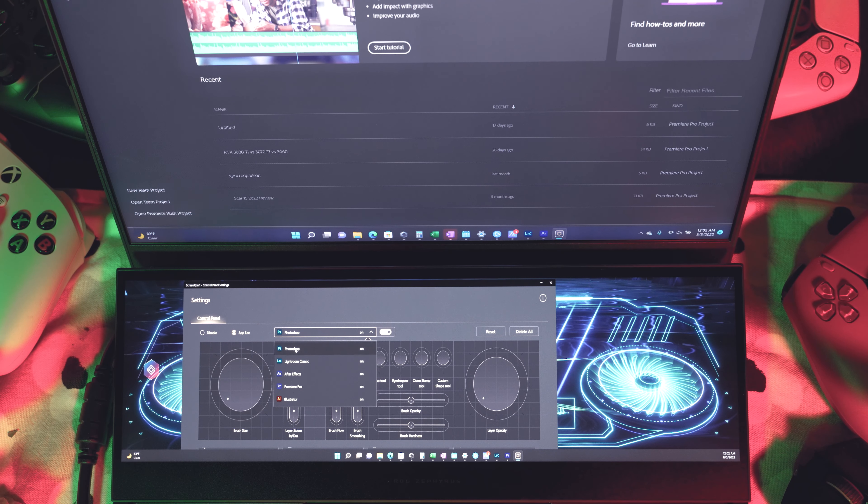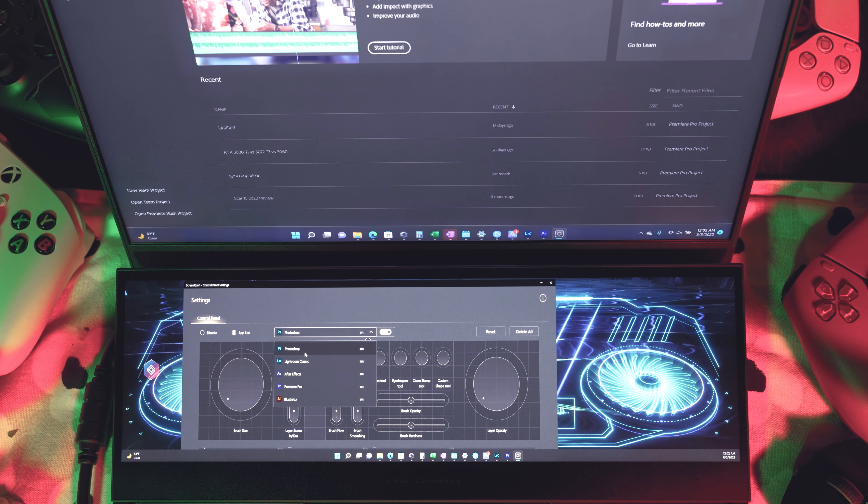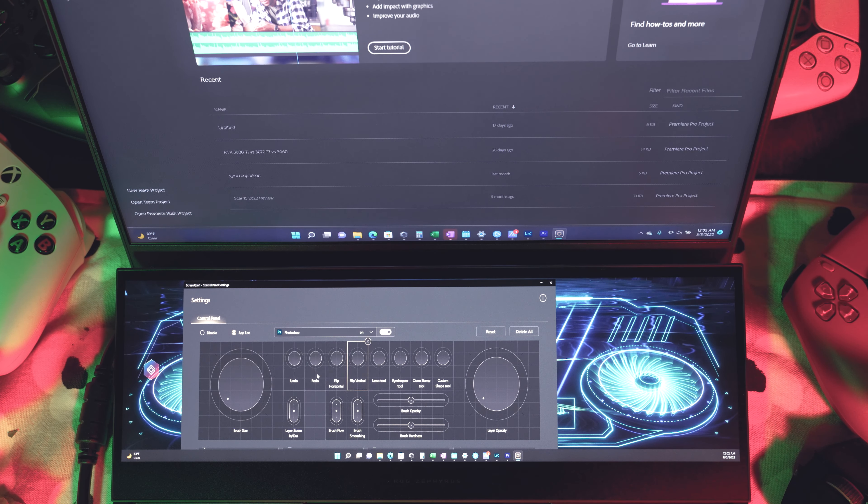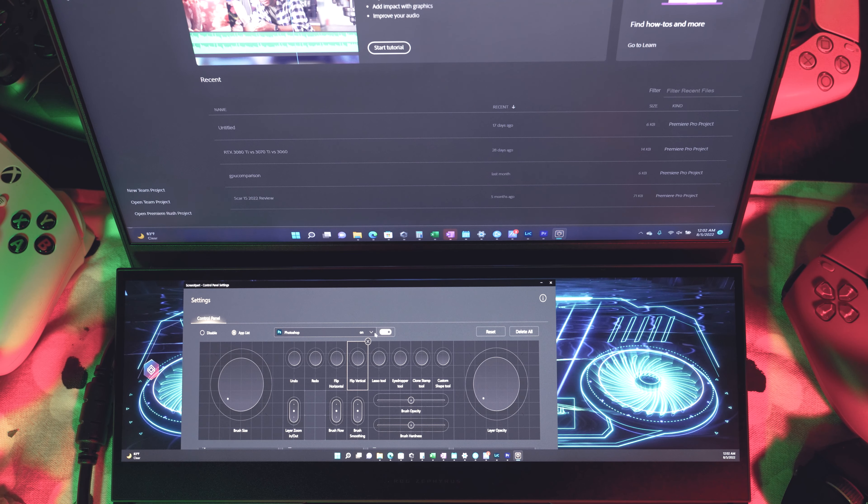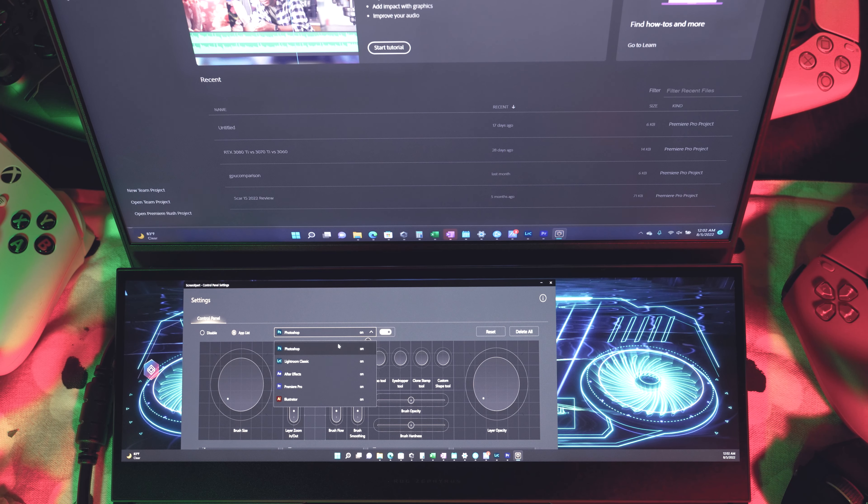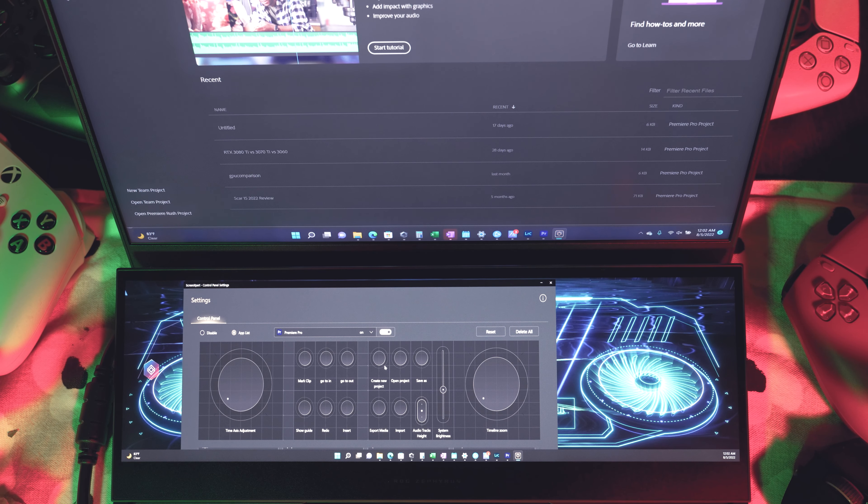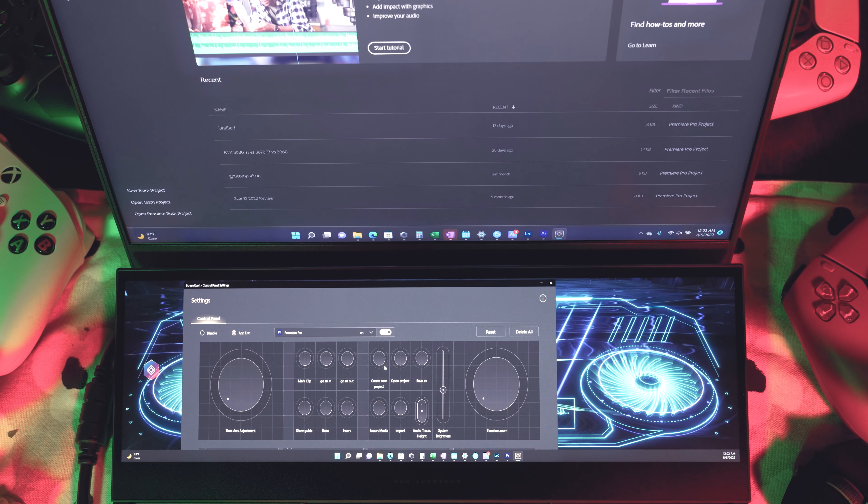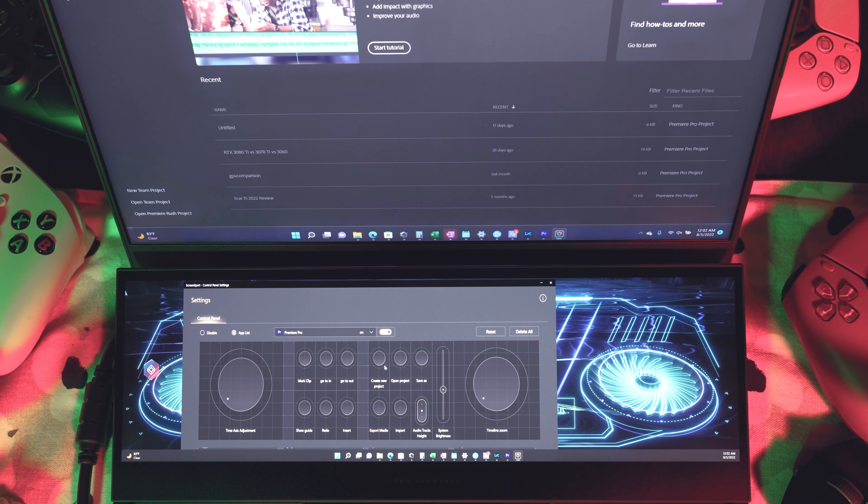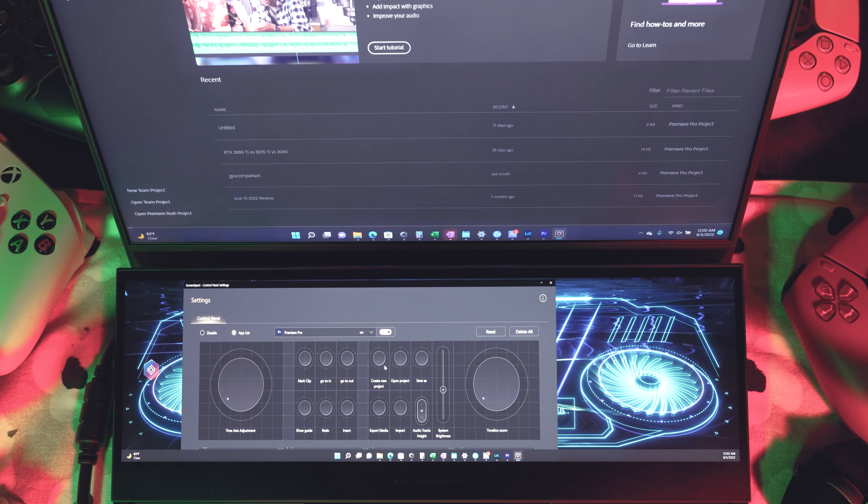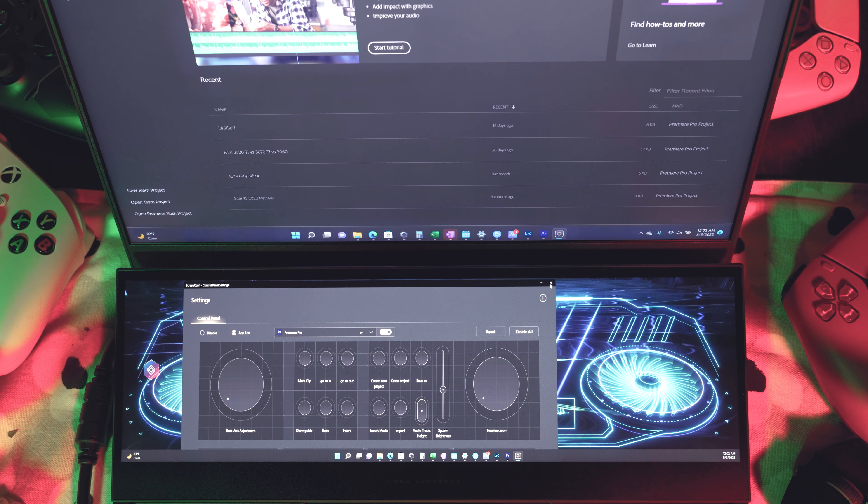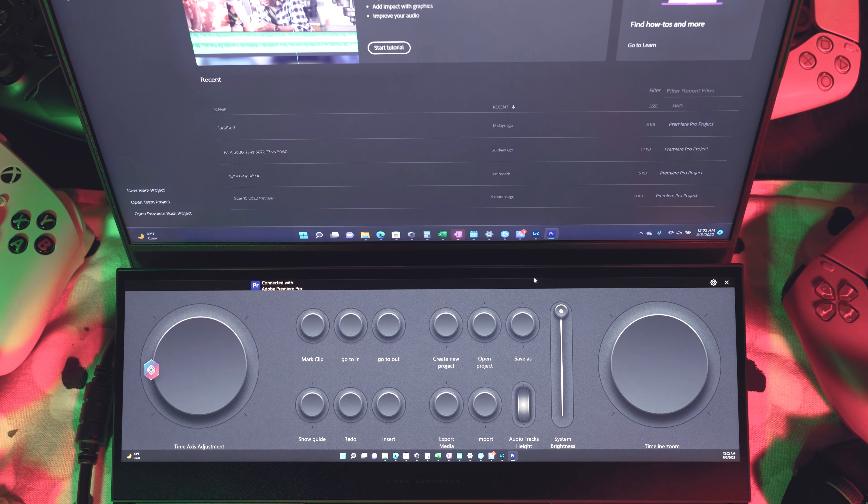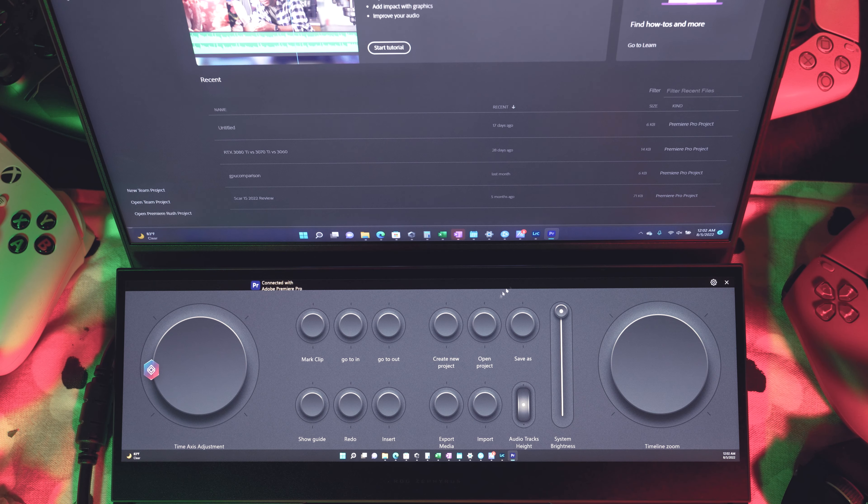So here in the Screen Expert app, you can actually go in and configure the different screens for each program. And if this is something you're into, this might make the Duo useful for you. But to be honest, I've been using it very minimally.